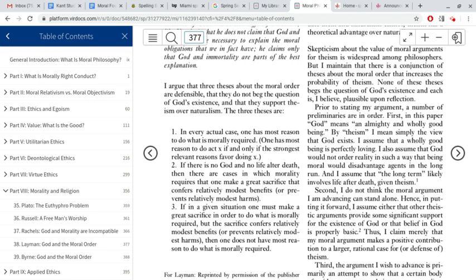The idea that there is a moral order — that there is some such thing as moral truth that is not entirely conventional or subjective. Here's the first thesis: that in every actual case, one has most reason to do what is morally required. That is, whatever the situation we're faced with where we have to make a choice, the thing that we have most reason to do is what is actually morally required.